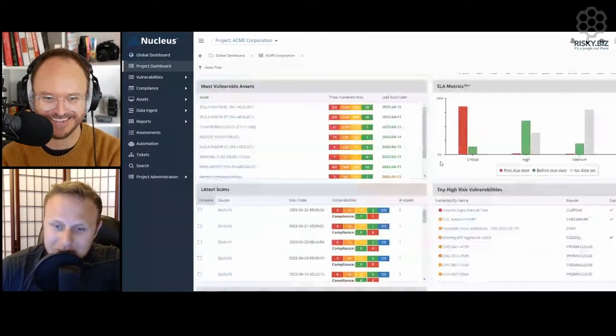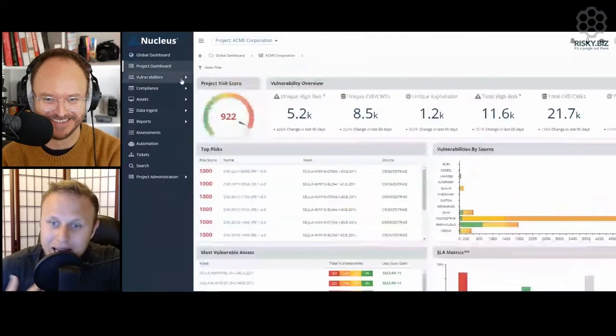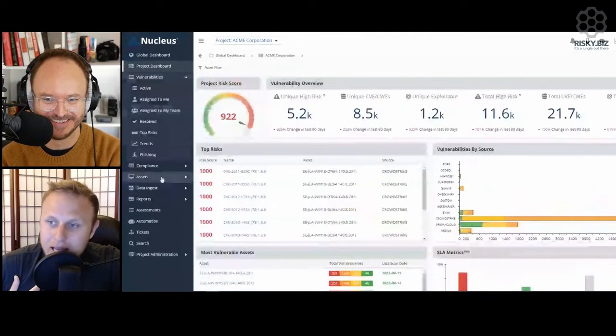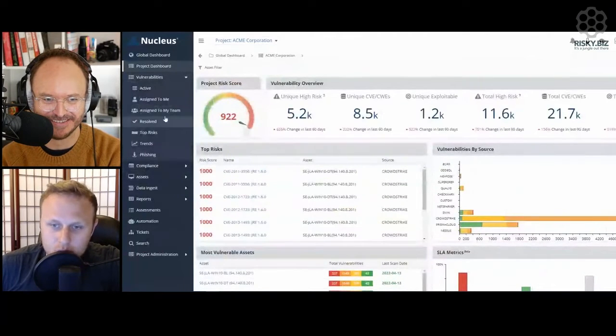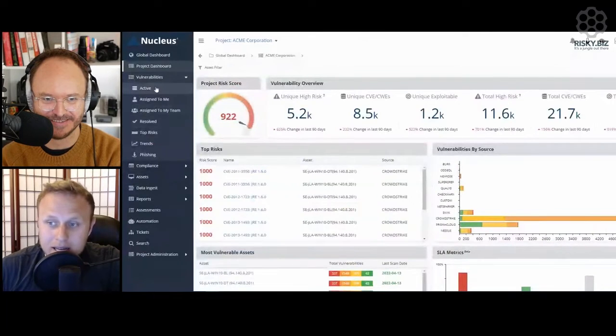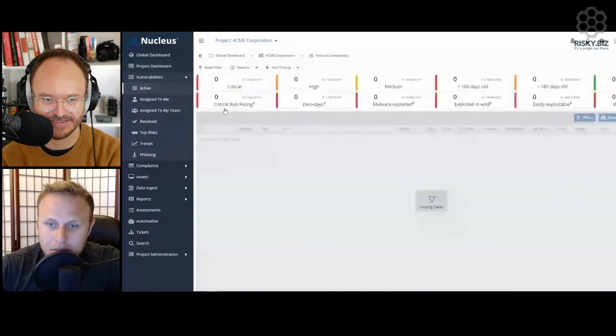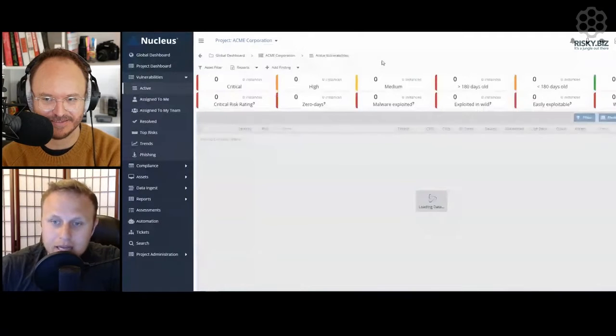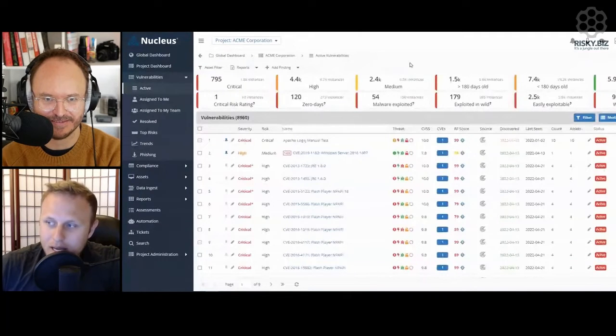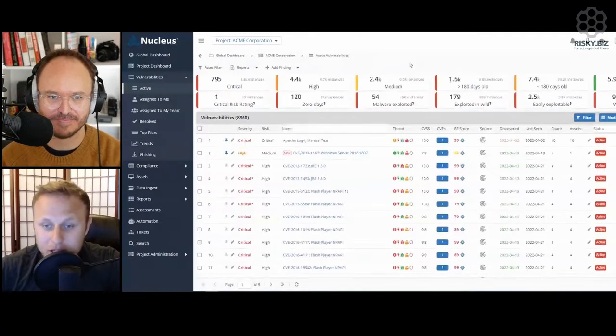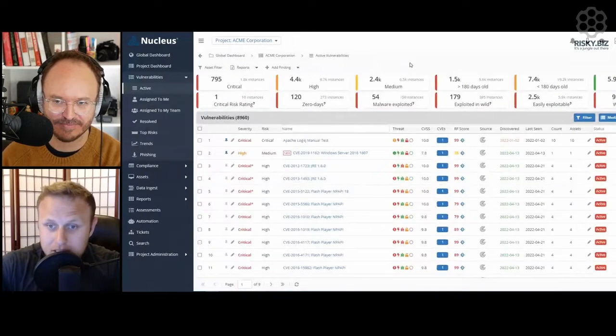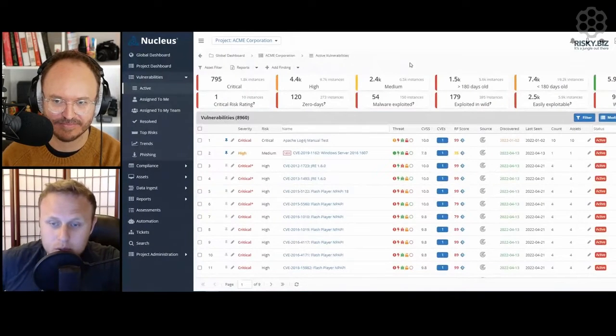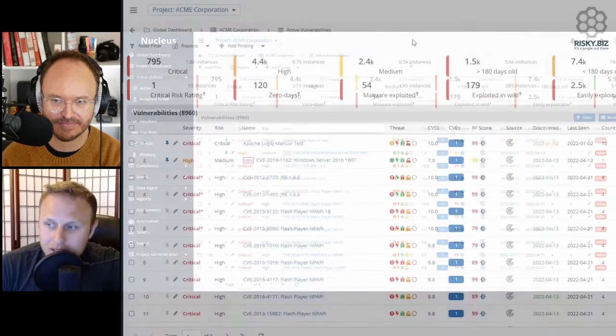The specific top high-risk vulnerabilities that I care about, and then being able to have all of the tools available to me to do what it is that I need. So the next most common set of use cases is where we start looking at the vulnerabilities themselves. The active vulnerabilities page is really the next central place where analysts are going to work out of.